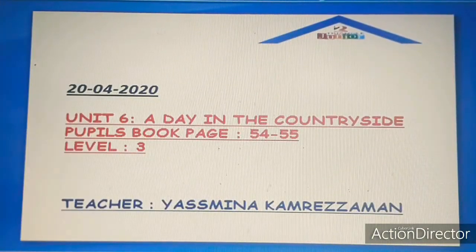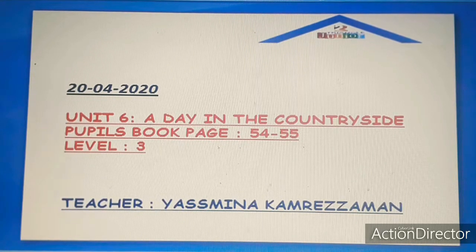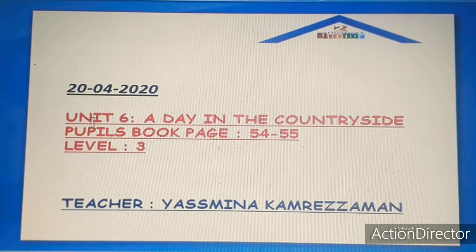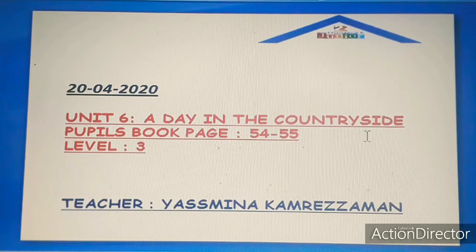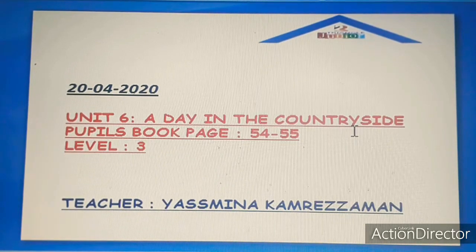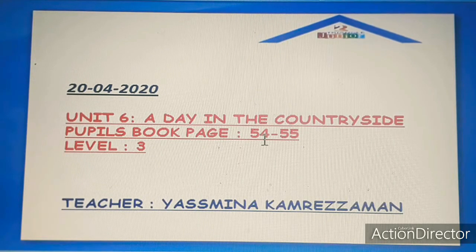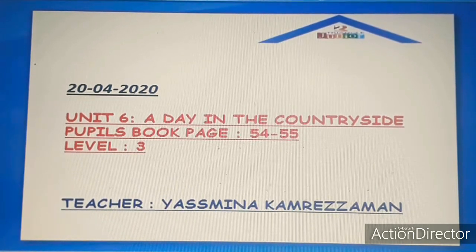Hello, good morning students! How are you doing today? I hope you're doing very well. Today we have a new unit, new lesson: Unit 6, 'A Day in the Countryside.' Open your pupil's book, page 54 and 55. Are you ready? Let's go!